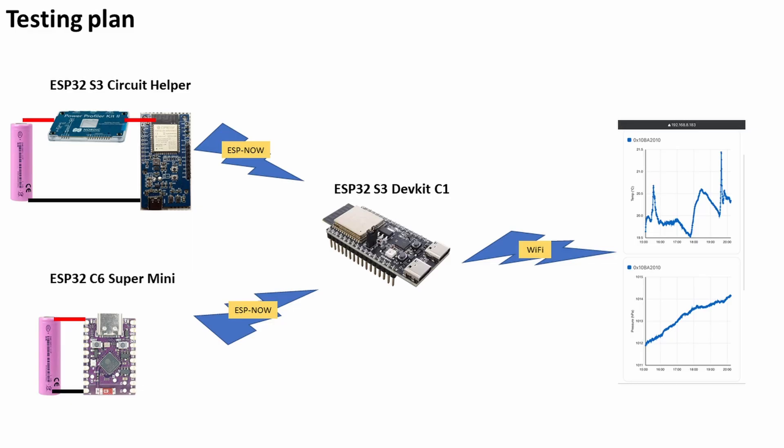I'm using a standard ESP32 dev kit C1—this is the official Espressif development board—as a base station. This receives the ESP-NOW transmission.